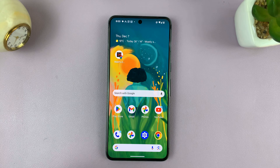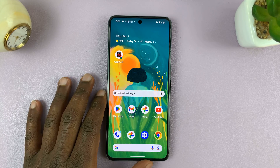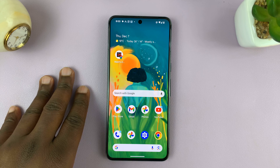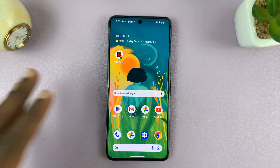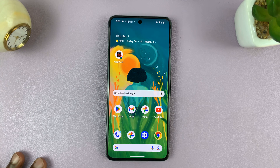Welcome back to another video. Today, I'll be showing you how to hide notifications on the lock screen of your Android phone.